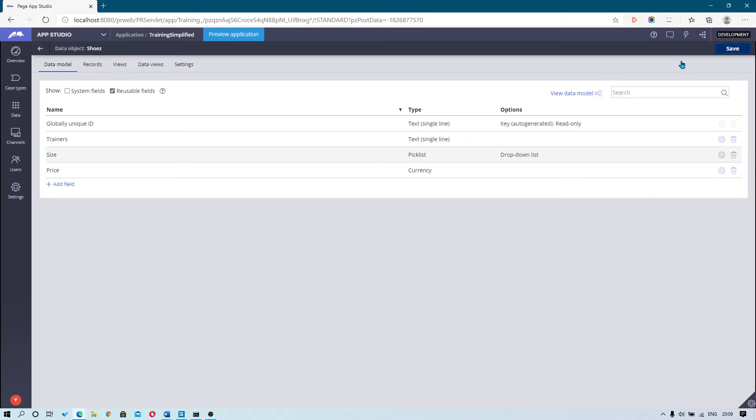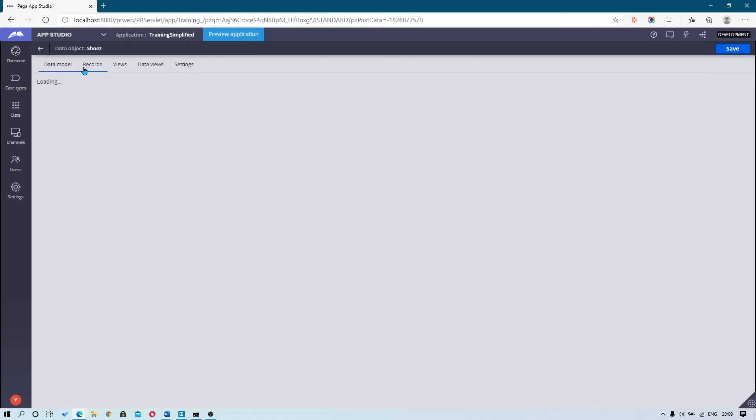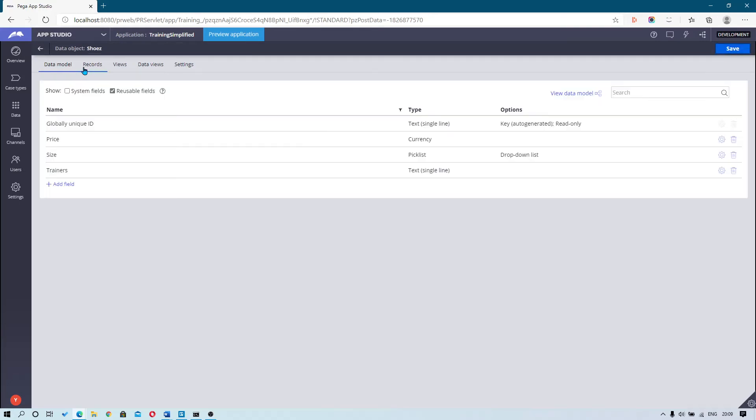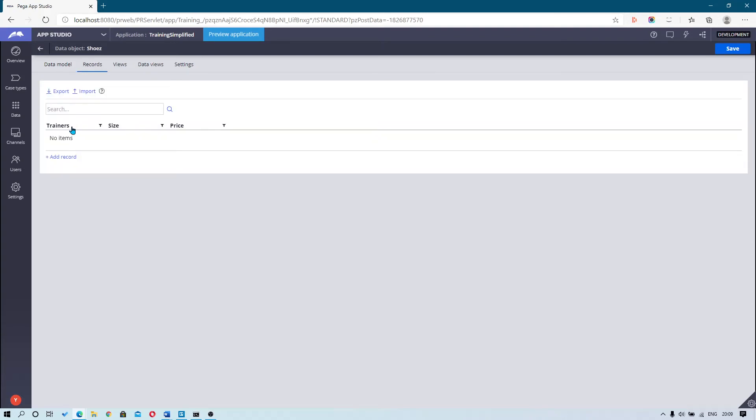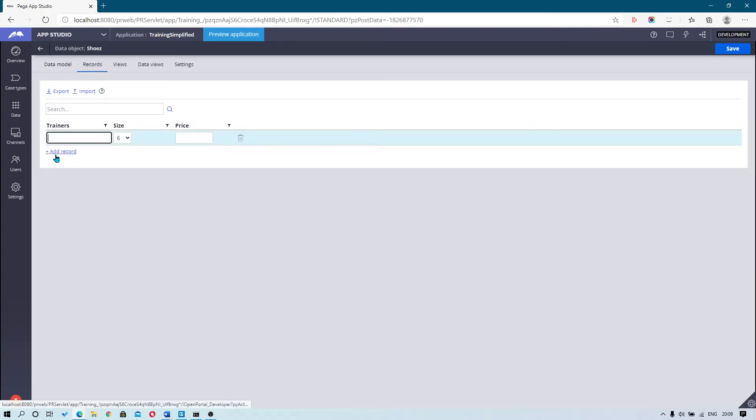Once you've done that, hit save and go into records. Here you can now begin to add records into your data source if you'd like.